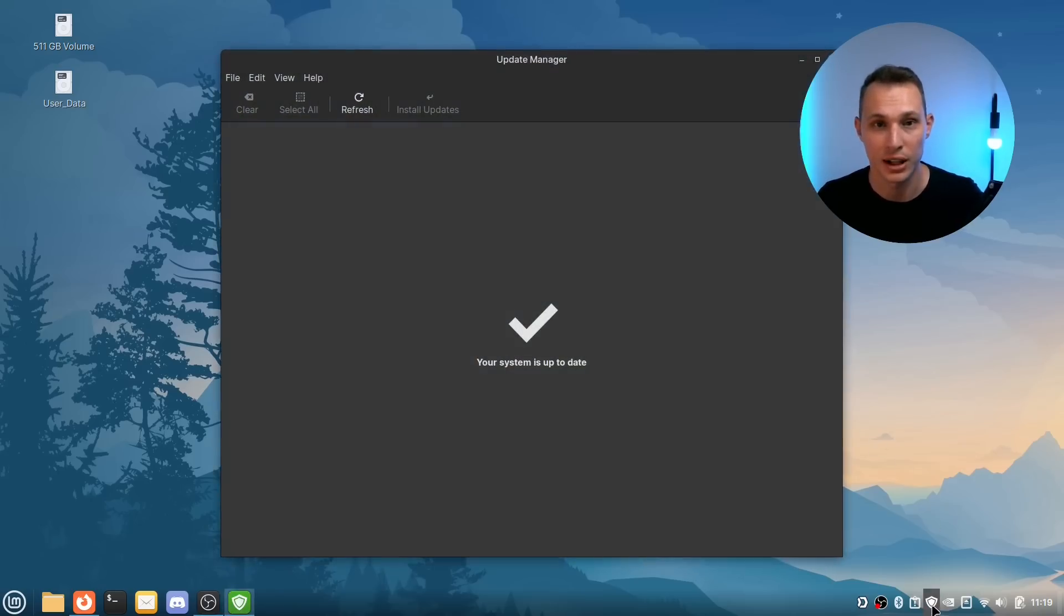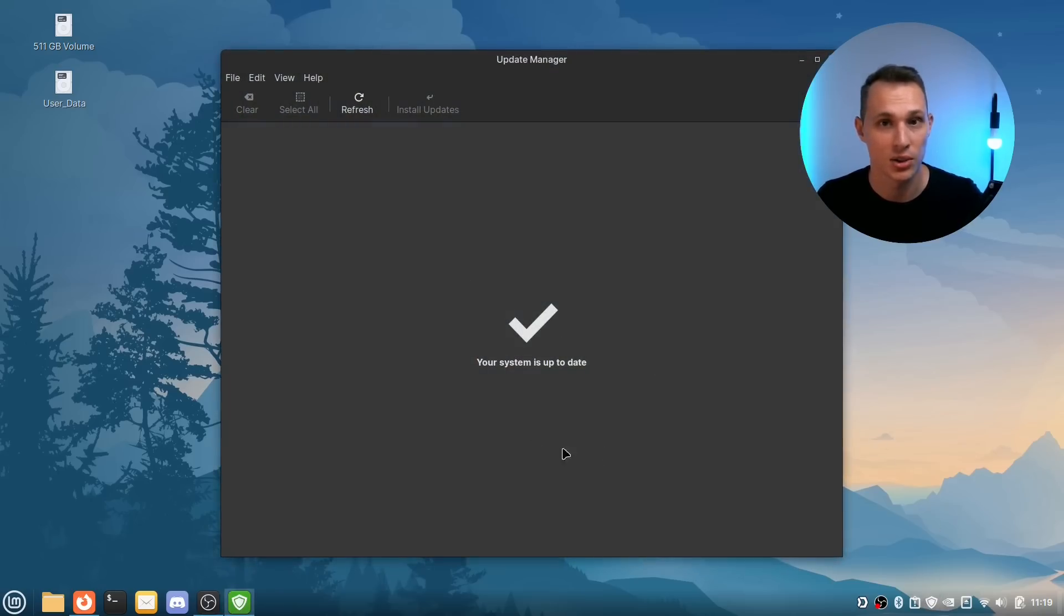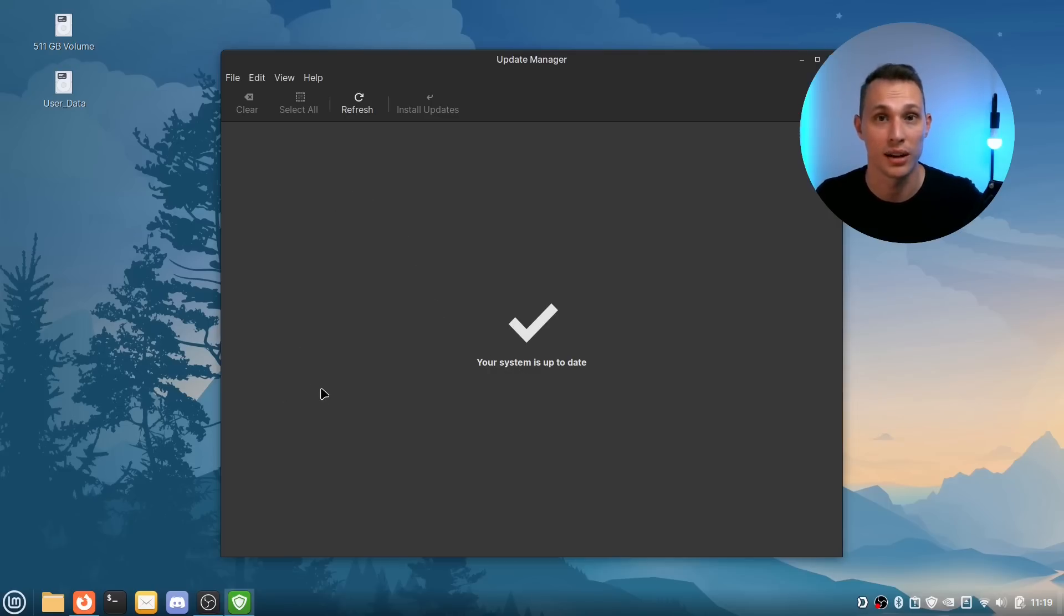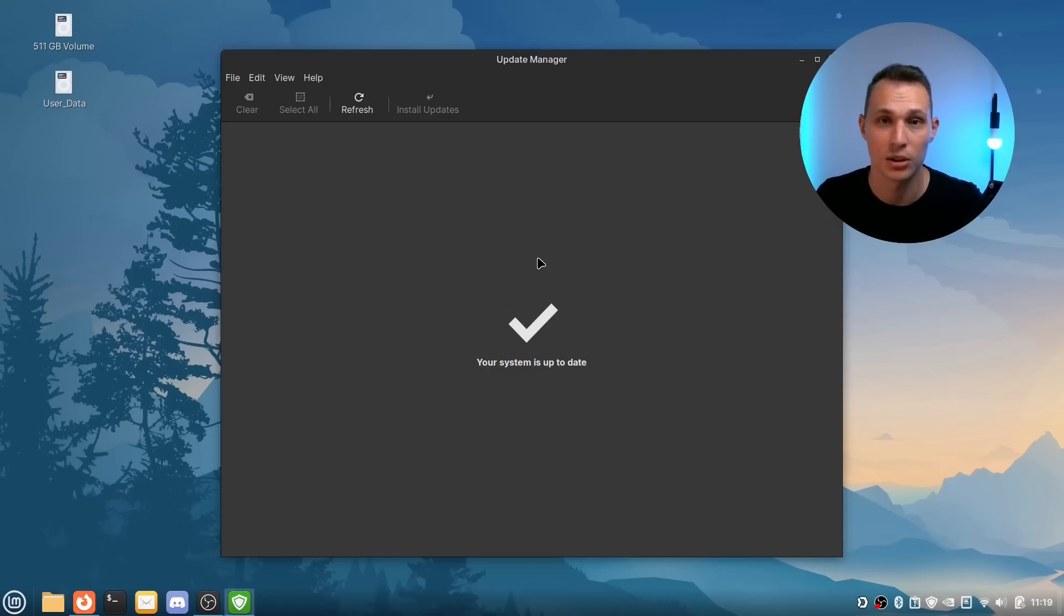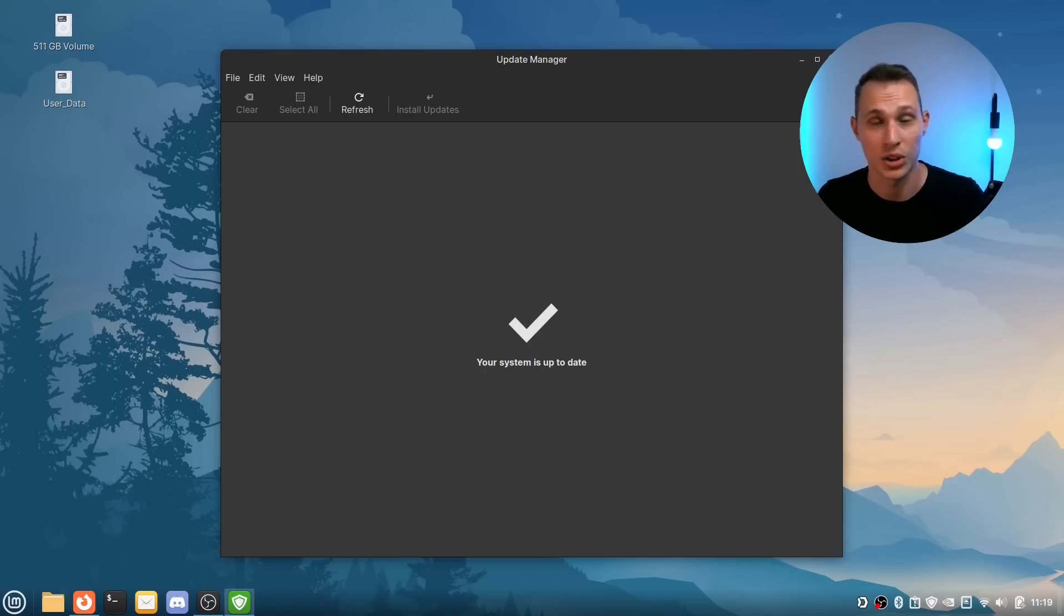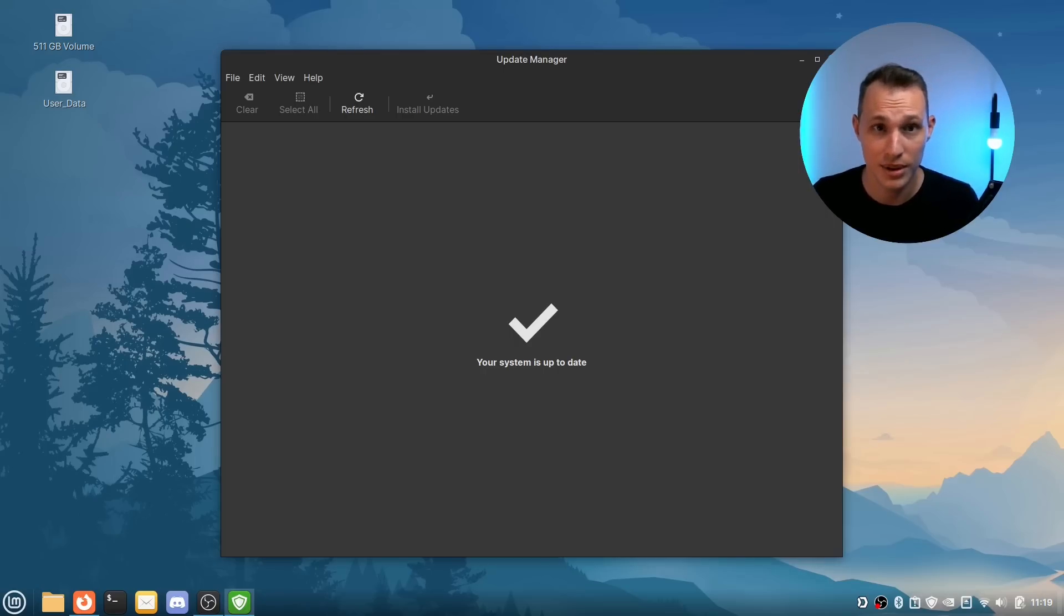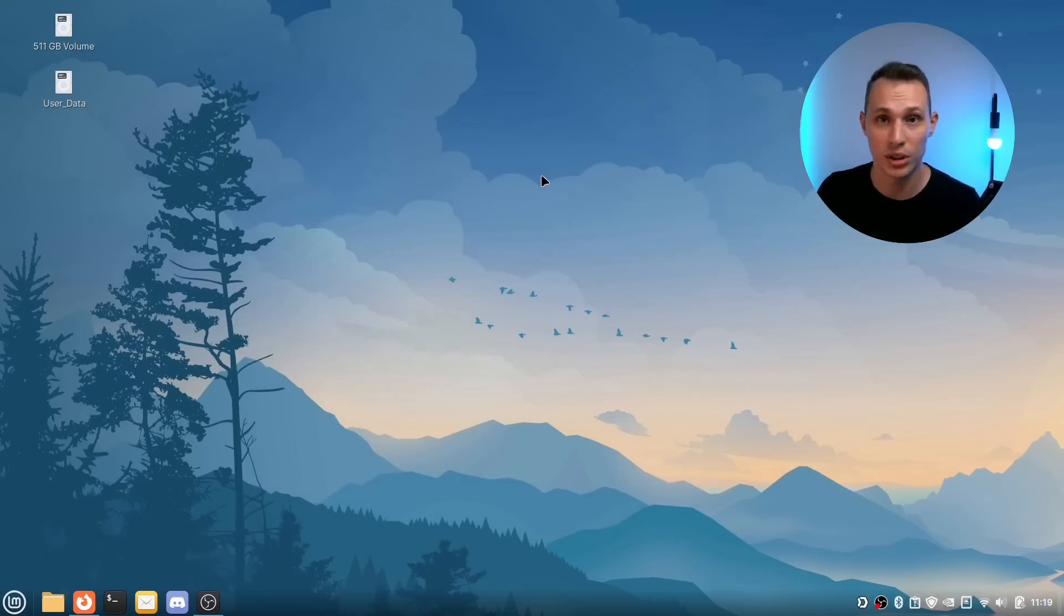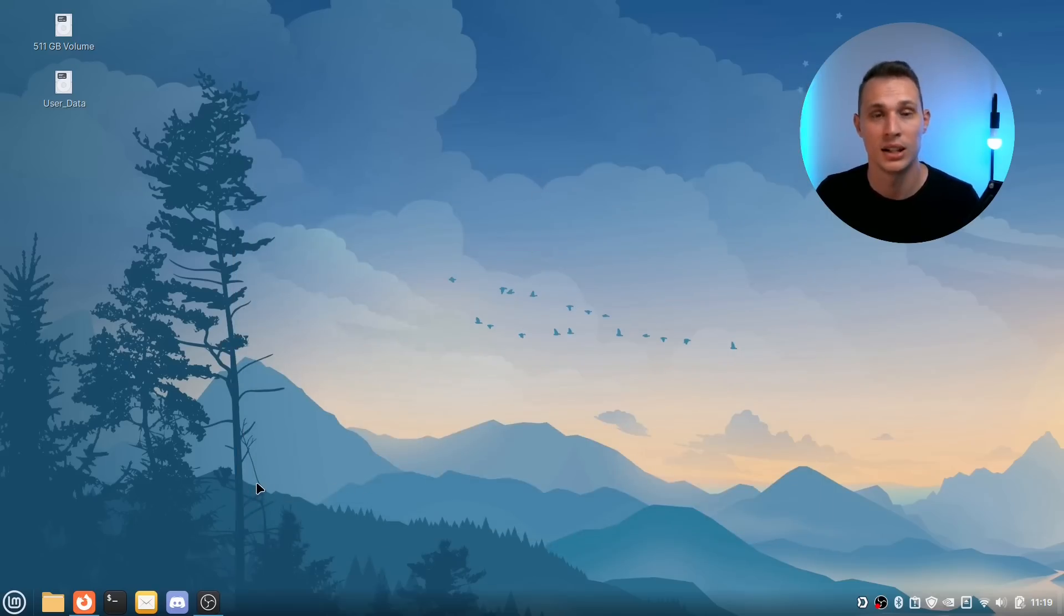The fact that FlatHub also integrates directly in with the update manager now so that when I get an update for a Flatpak, it'll show up here along with all my other system updates is really nice. The delta updates, meaning that I'm not downloading the entire thing every time there's an update, is also really nice.